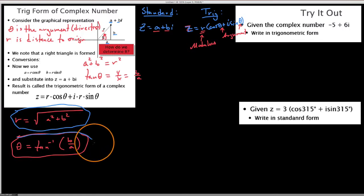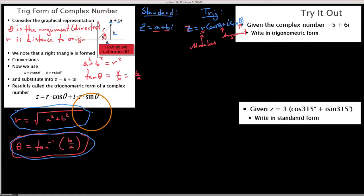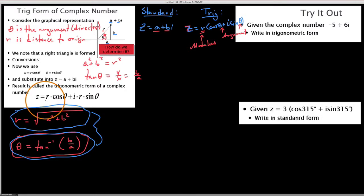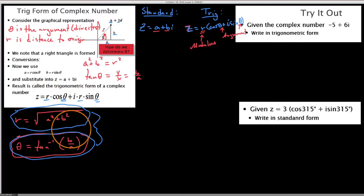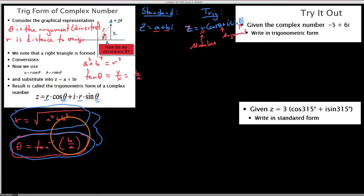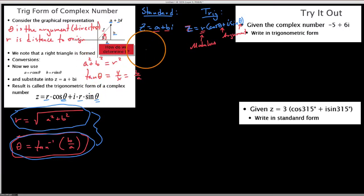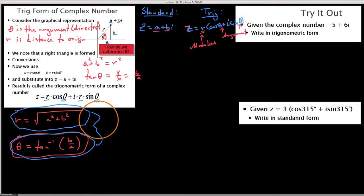Basically what you want to know is that these two formulas are what you need to write the trig form: you need r and you need theta — the modulus and the argument, the distance and direction. Once you have those two things, you can write the number in trig form. Let's look at an example using this key.